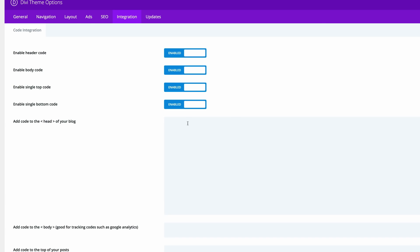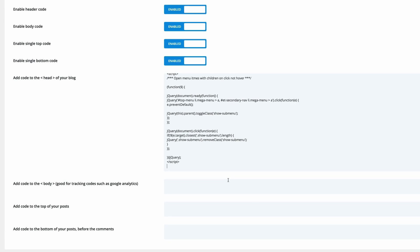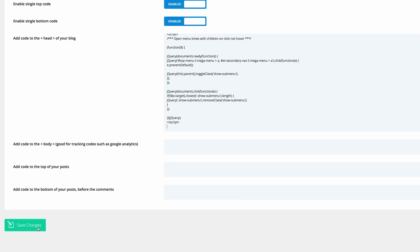Now our jQuery code needs to go into the head section of our website and this code as I mentioned earlier on can be found on our blog which I'll link in the comments below. Right so I'm just going to paste my jQuery, click on save changes. So what this jQuery does is it makes our mega menu show when clicking the icon instead of when hovering.